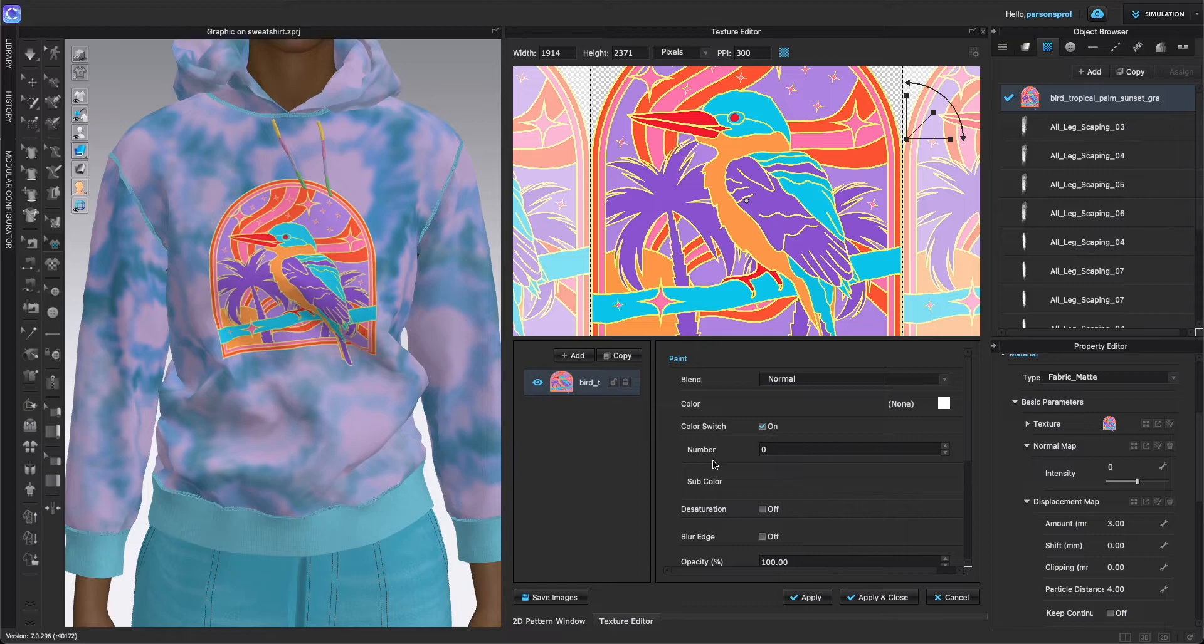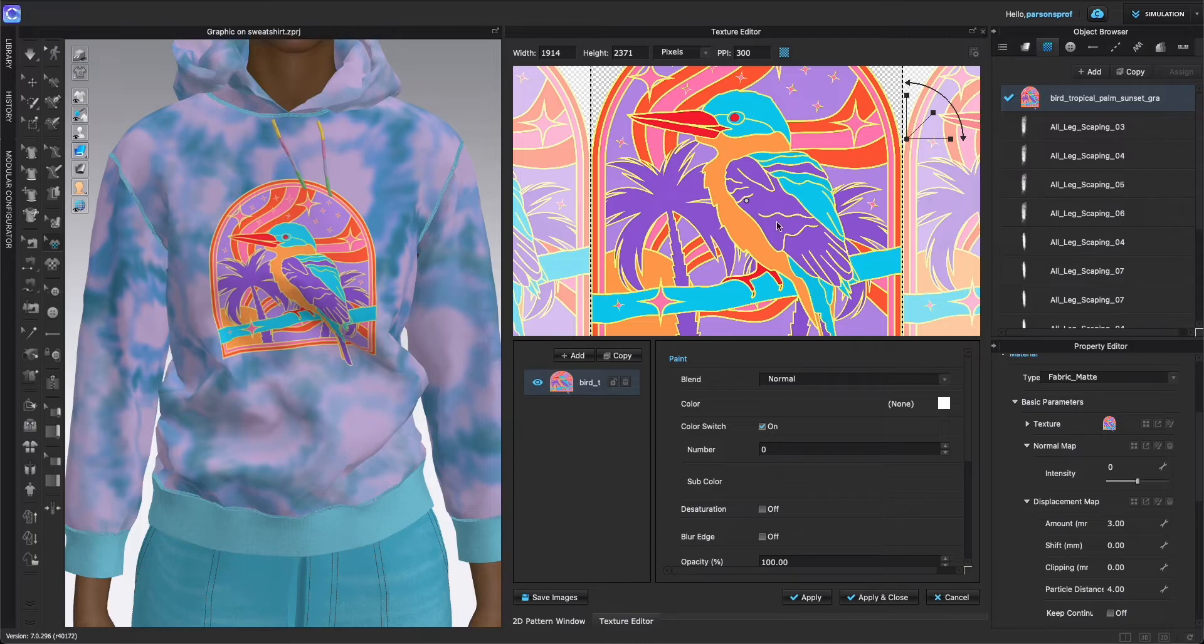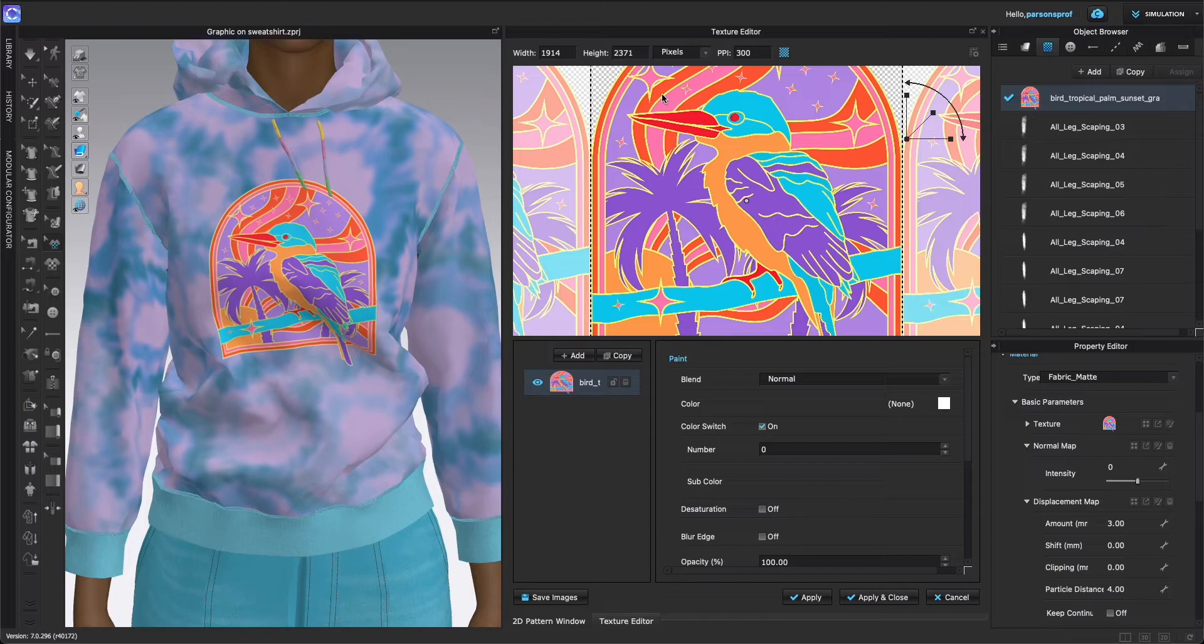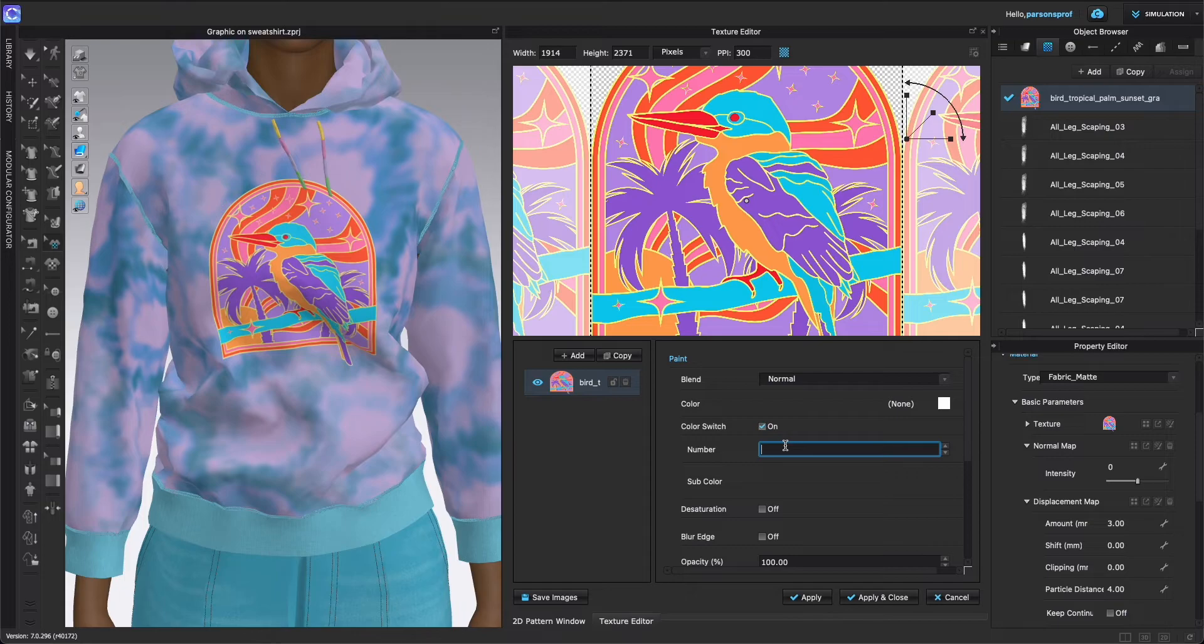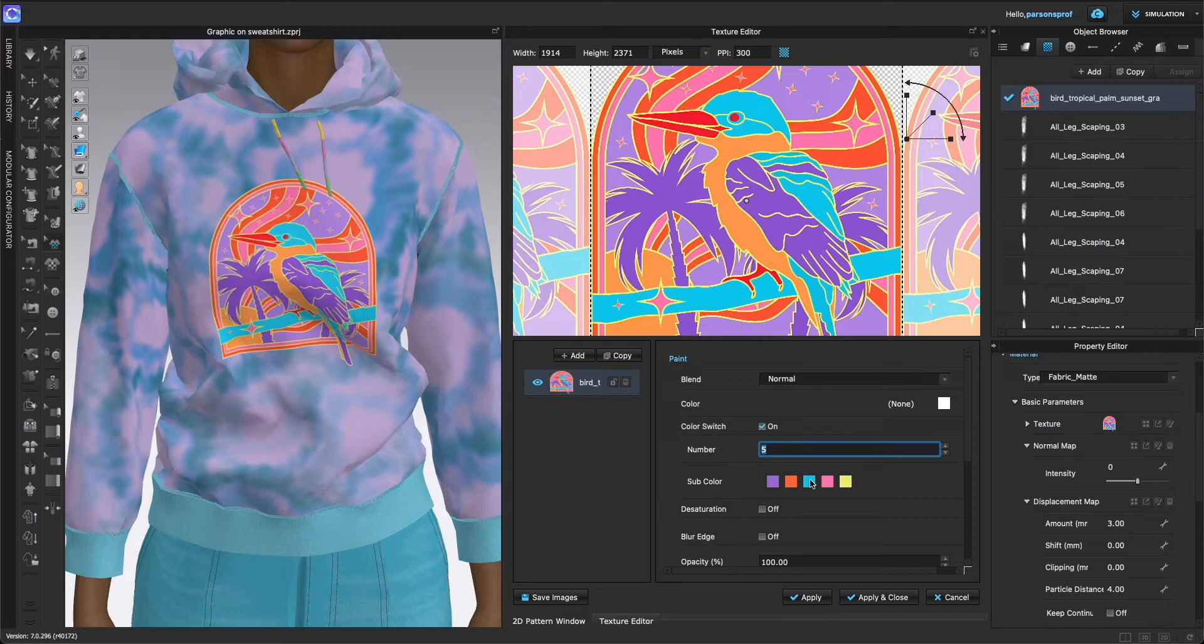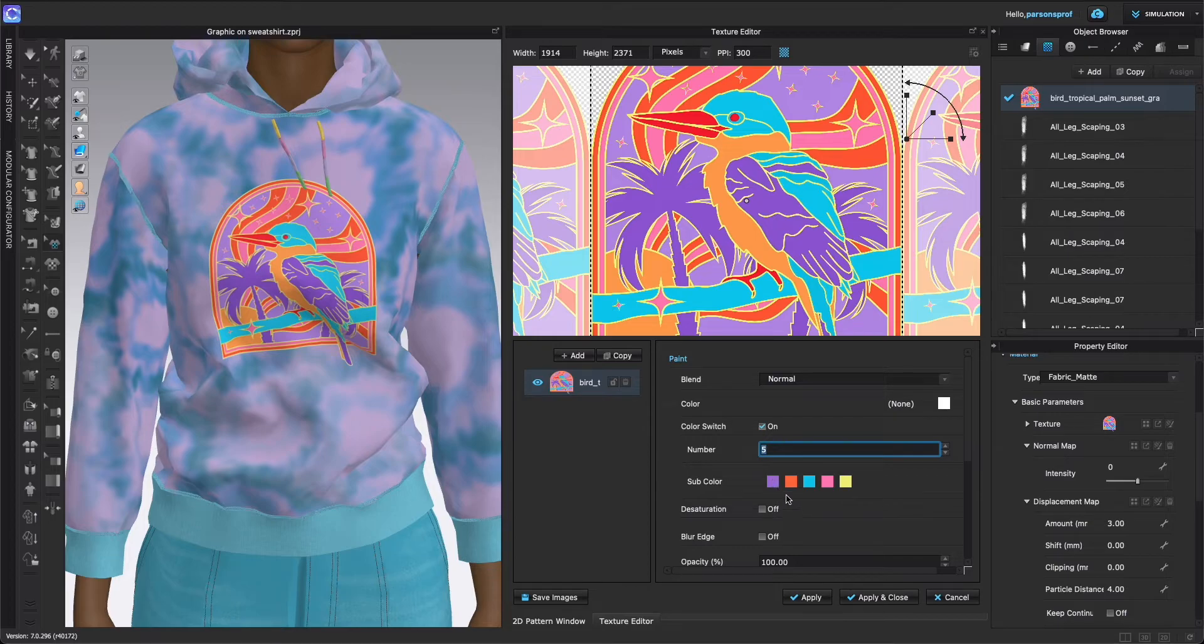Now we have this new area open up which says Number. So this is simply asking you how many colors do you want to switch colors on. You could work with just some of the colors, all of the colors. I have a red, pink, orange, yellow, lavender, and this dark purple, so I could work with five or six colors. I'm just going to type five here and you see that here now I have all of the sub colors pop up and it's color coding them. So you can see that I have purple, I have orange, I have blue, I have pink, I have yellow.